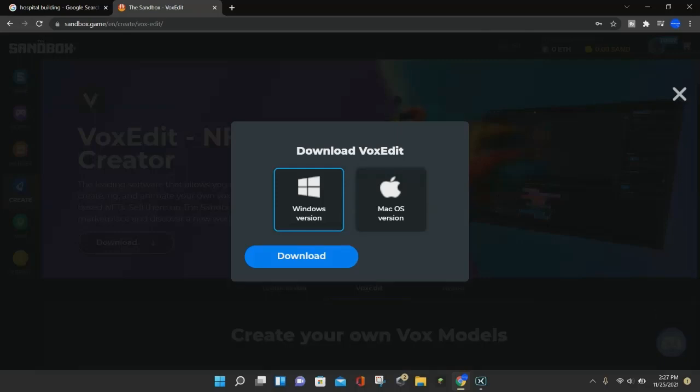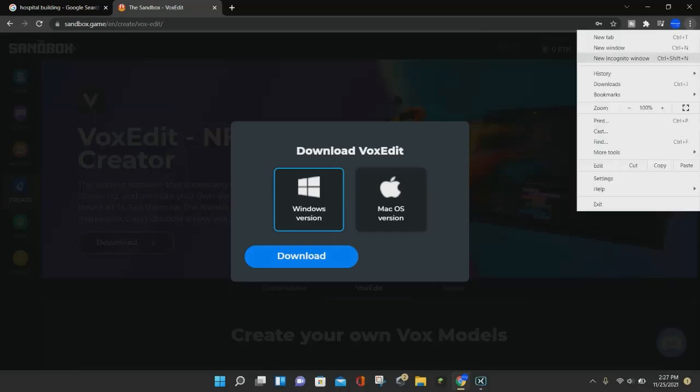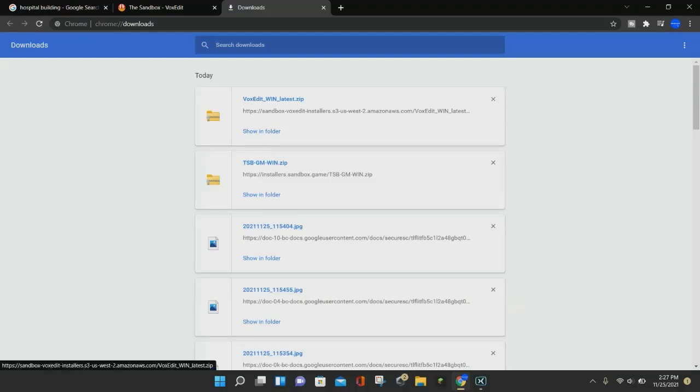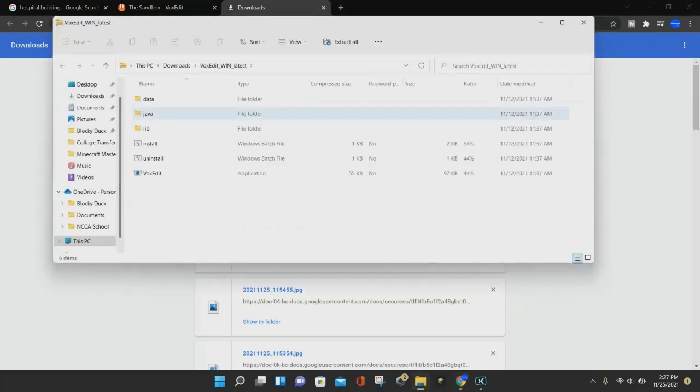All right, so once the VoxEdit is finished downloading, you can click on the top right corner, and then click on where it says Downloads. This will take you to your Downloads page, and from here, you just want to find the VoxEdit at the very top, and click on it right here.